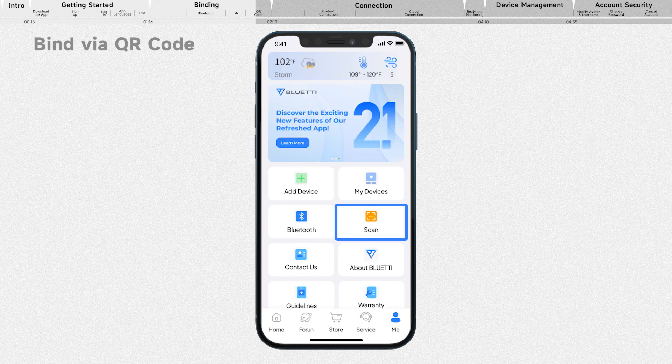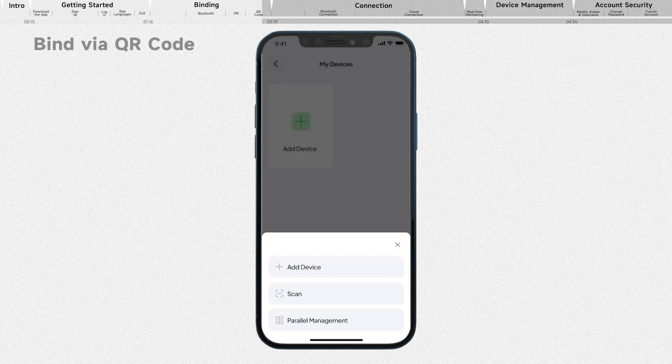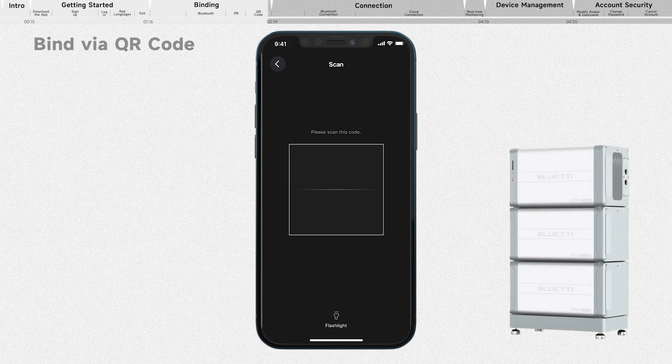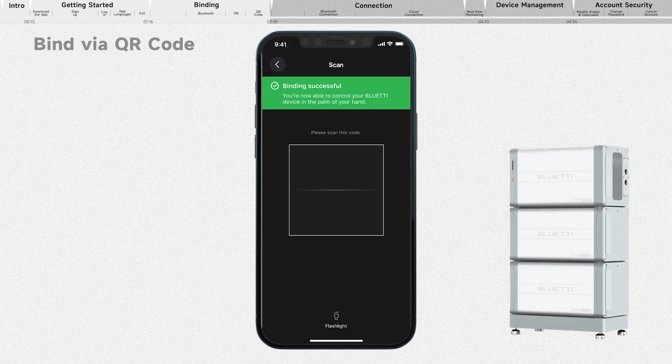Tap Scan on the home page, or tap My Devices, Add Device, Scan. Scan the QR code on your device.